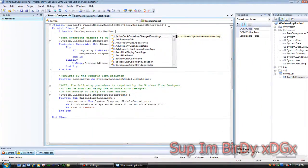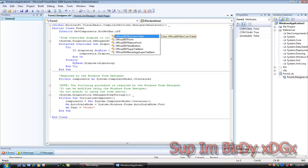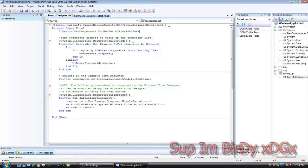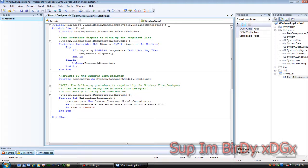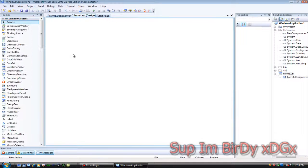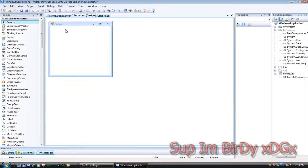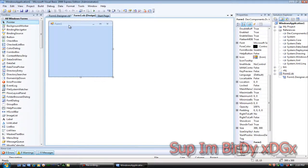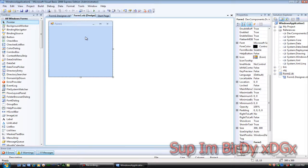office form office 2007 form. Then go to form1 design and you'll notice that it is now the dotnet bar blue theme.